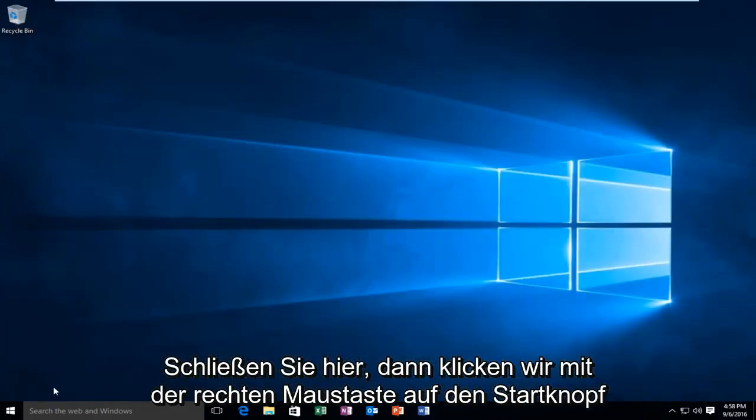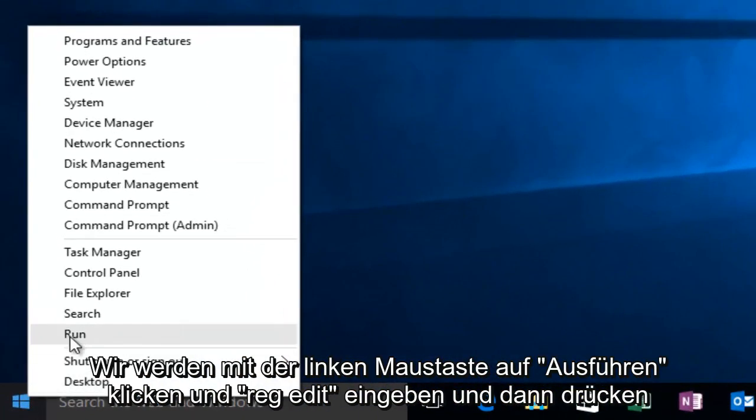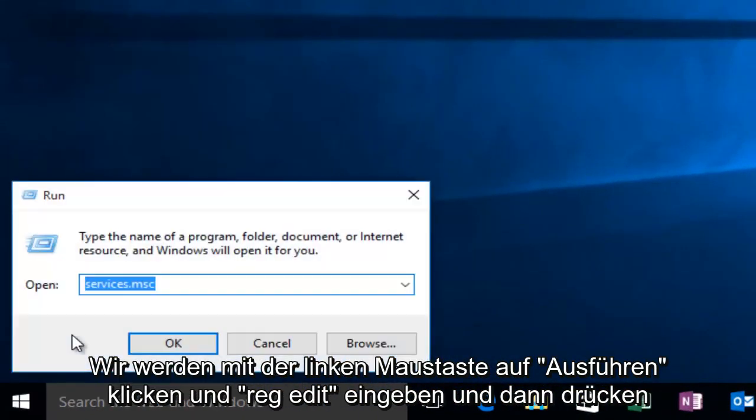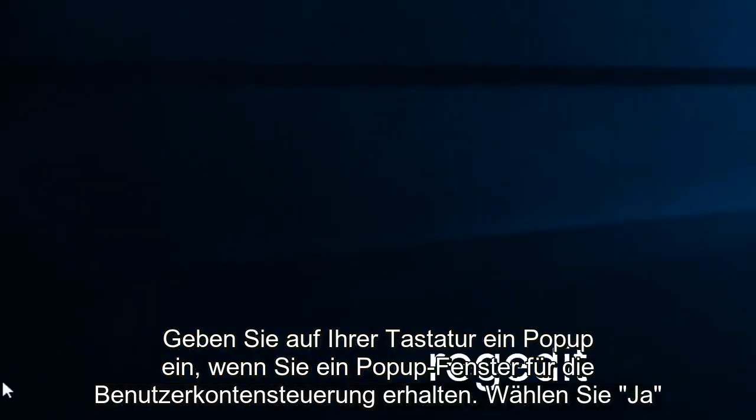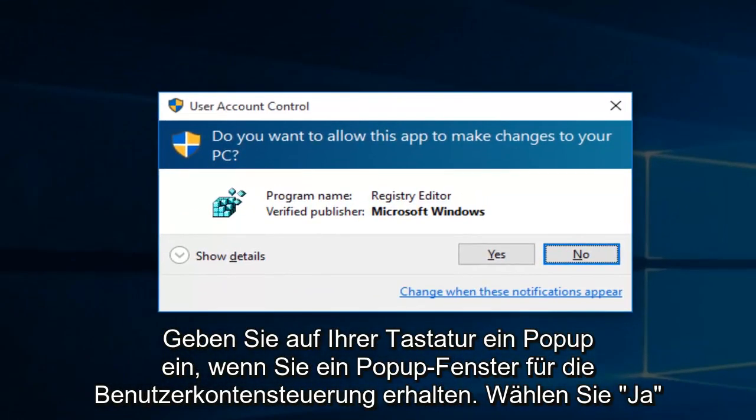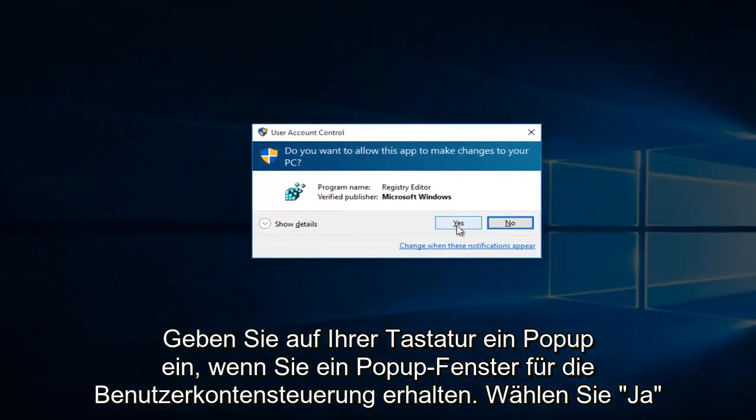Then right-click on the Start button and left-click on Run. Now type RegEdit and hit Enter on your keyboard. If you get a User Account Control pop-up, select Yes.